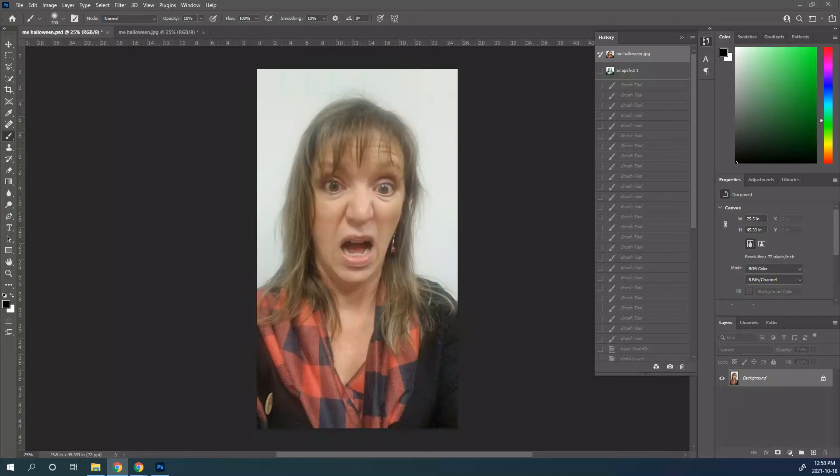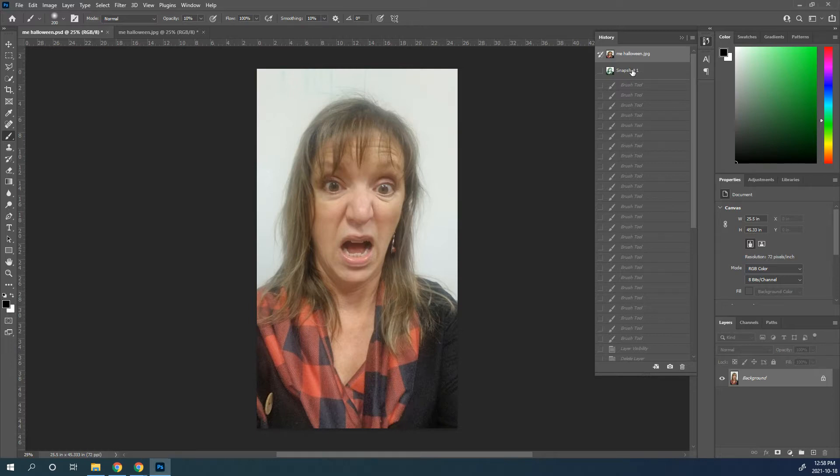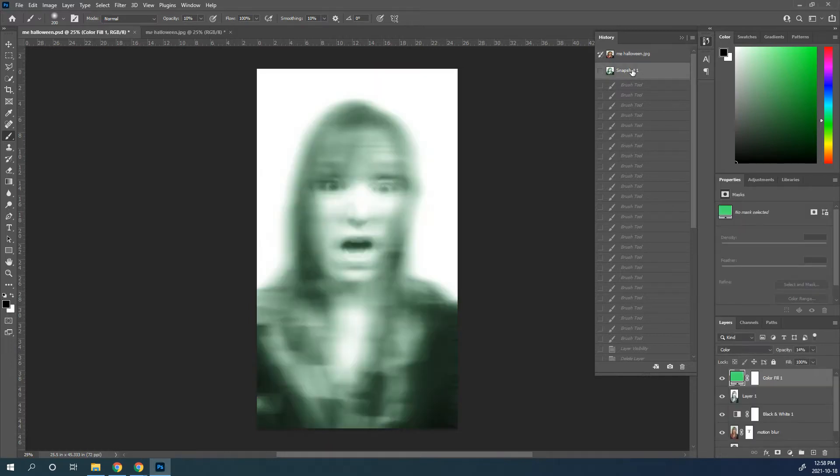Hey, I'm going to show you how we're going to make a ghosted image. So this is a picture that I took of myself, and we're going to turn it into this ghosted thing. So I'm going to show you how to go about doing that.